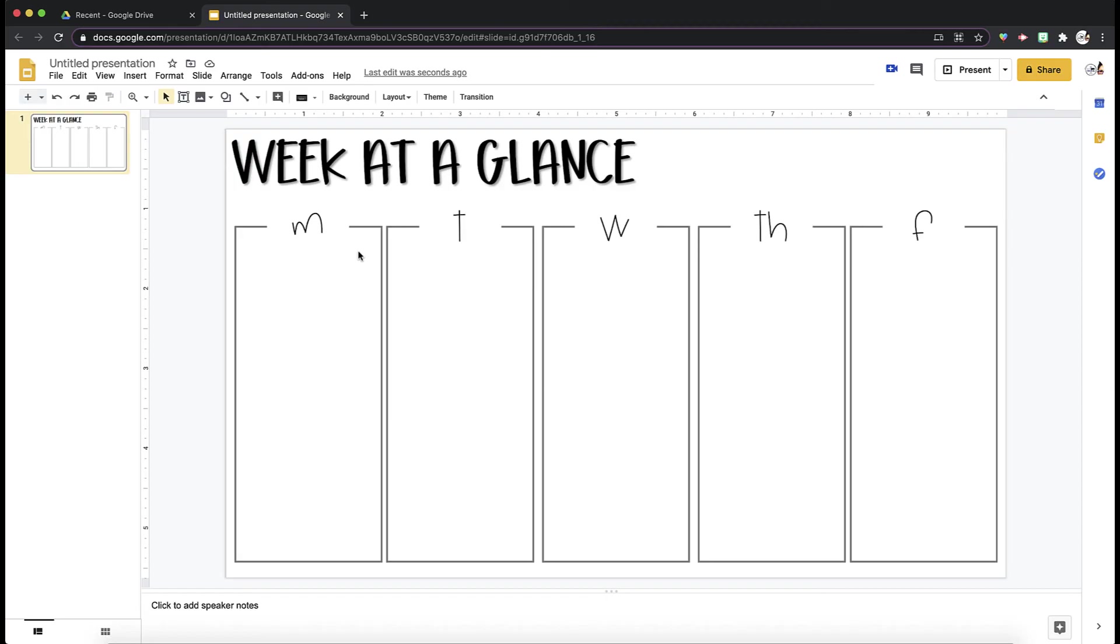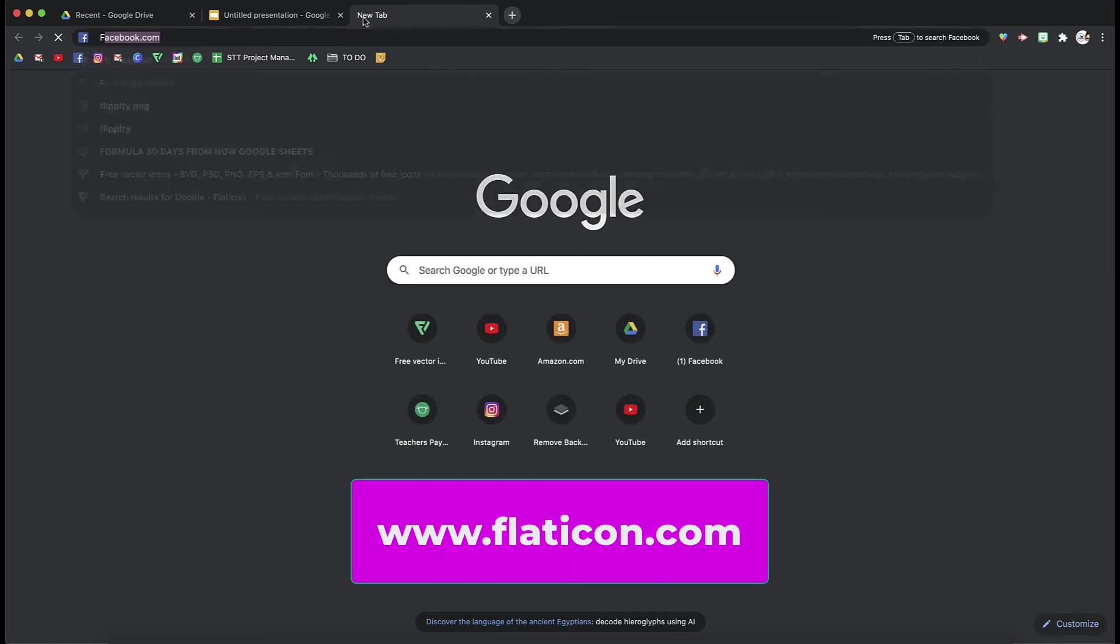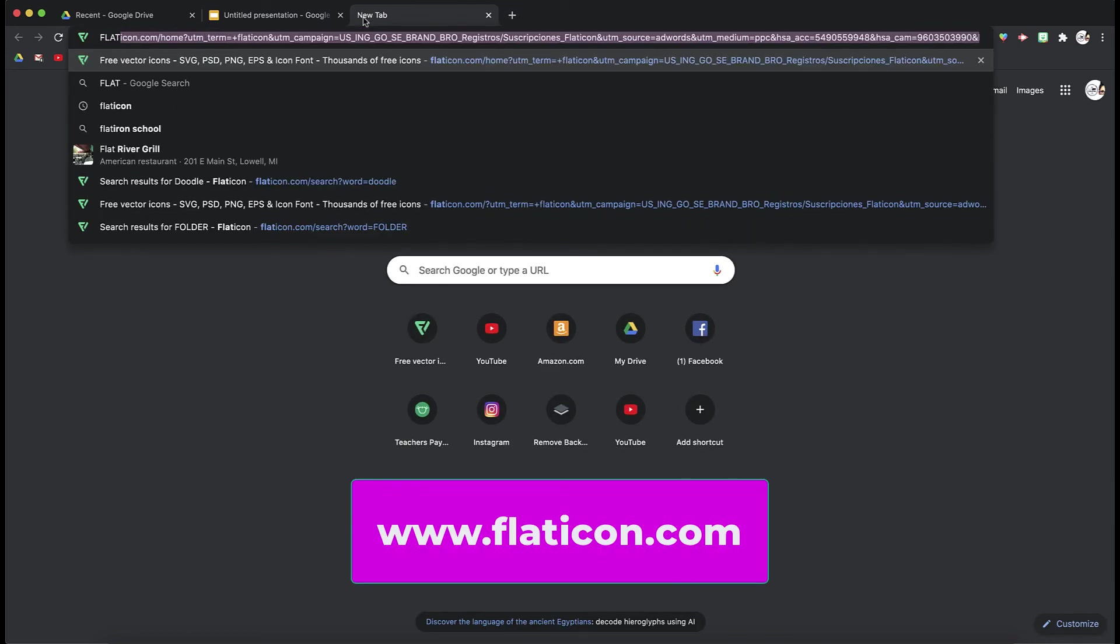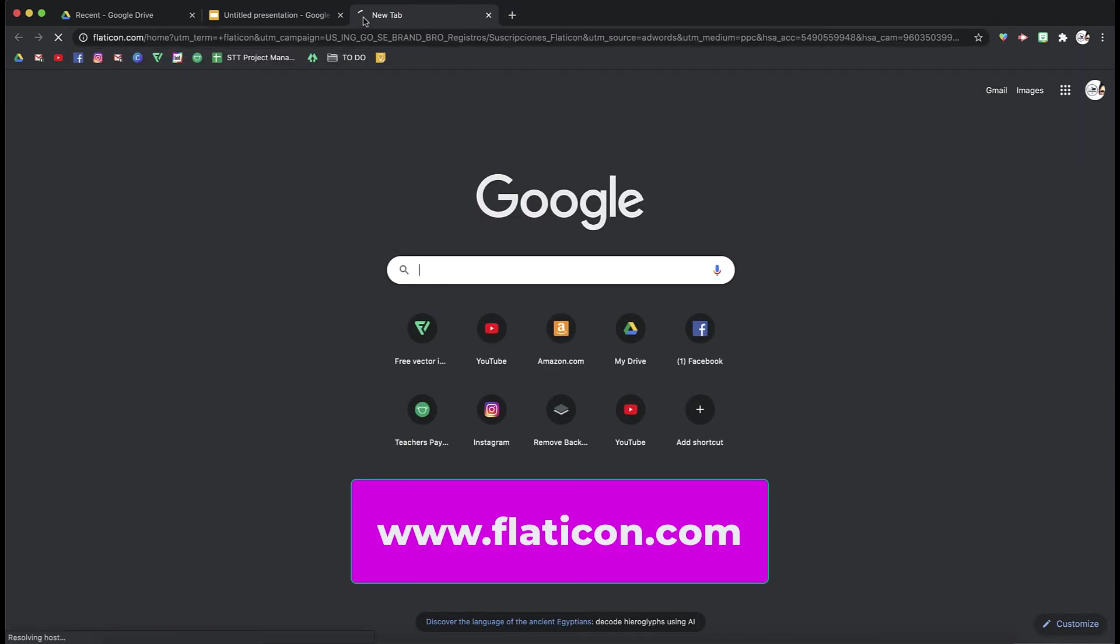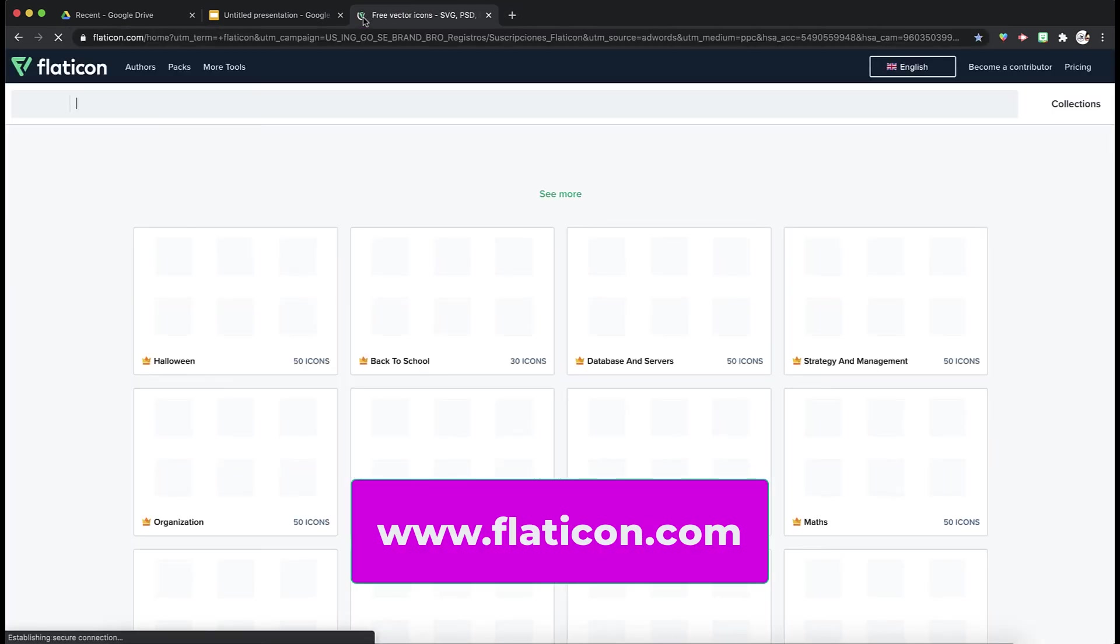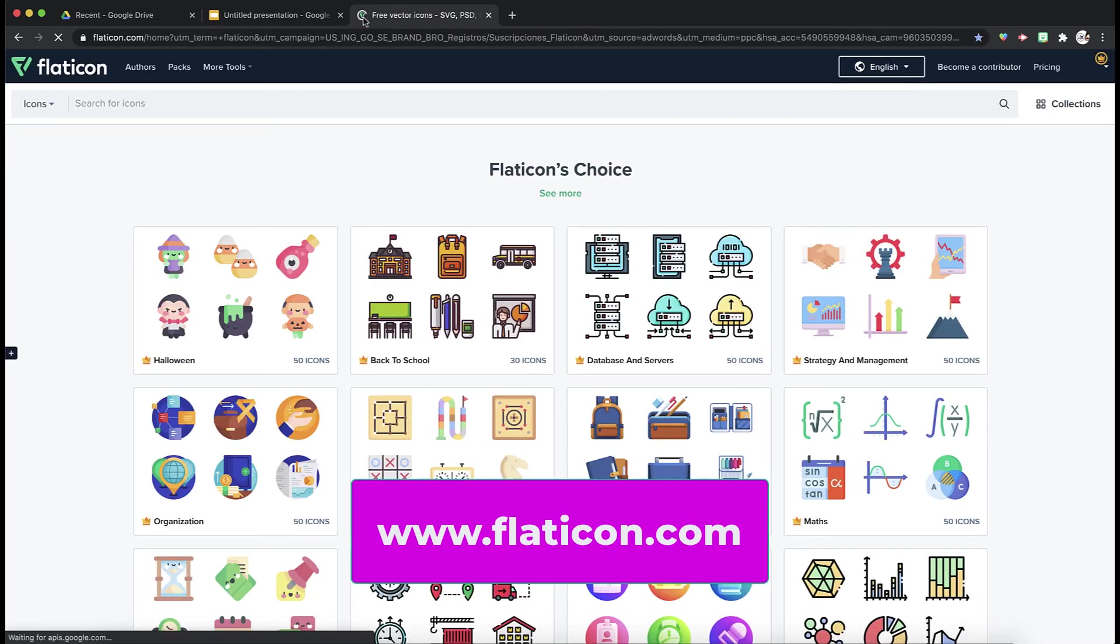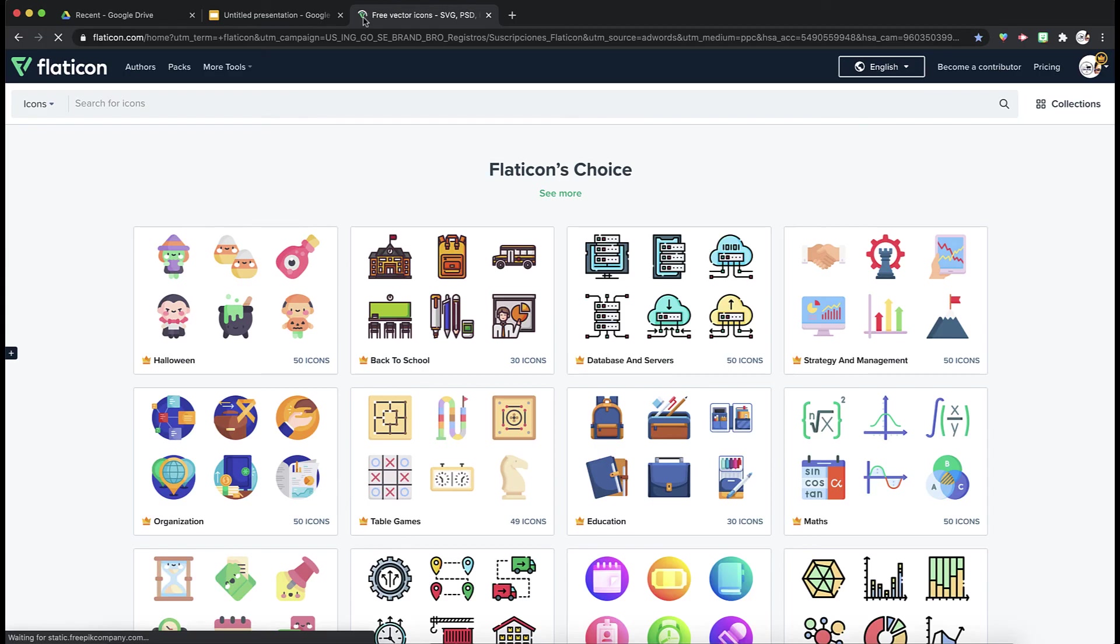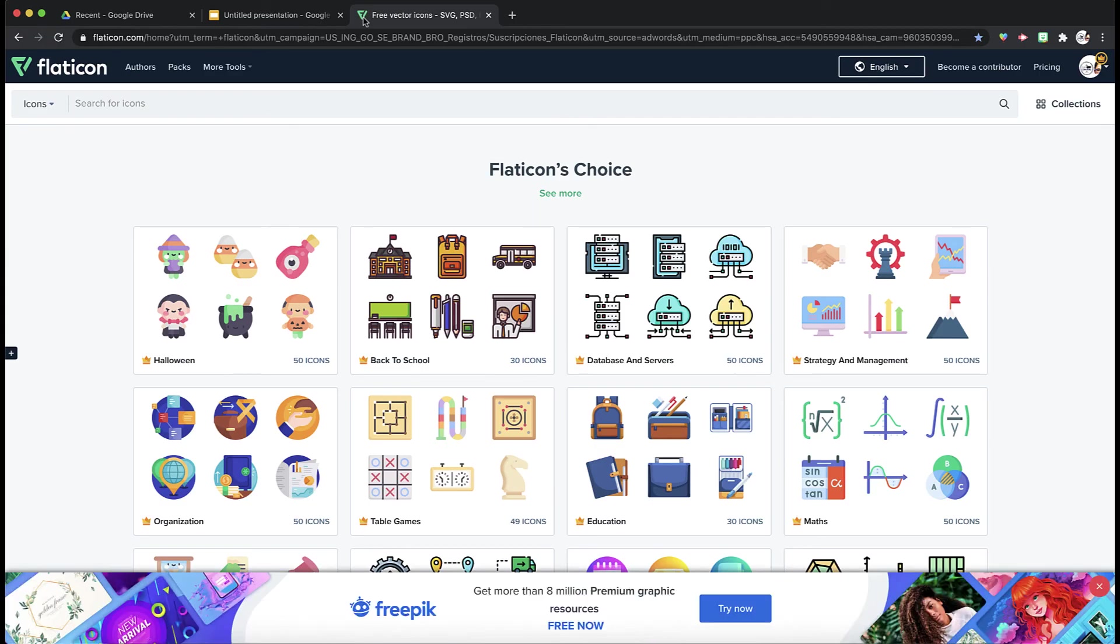The last thing I wanted to show you is how to jazz this up with icons. If you were to go to Flat Icon, I love Flat Icon. It's free. They have a premium subscription where you can get more icons, but I absolutely am obsessed with Flat Icon.